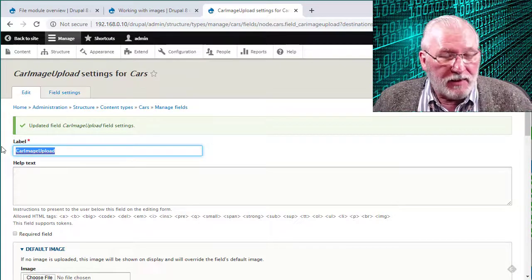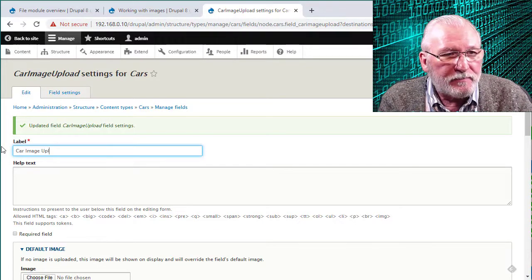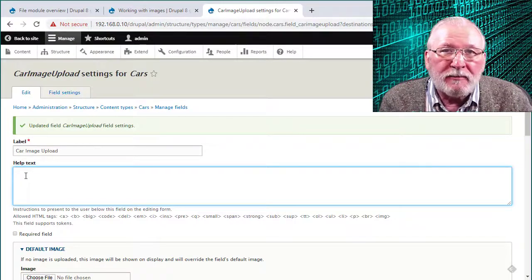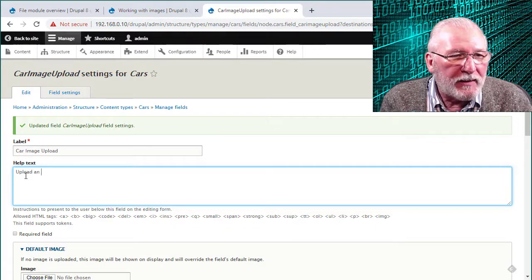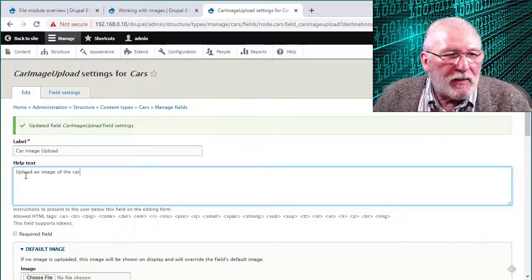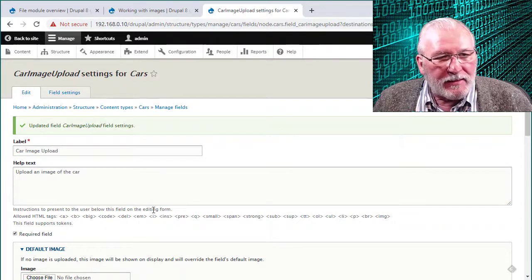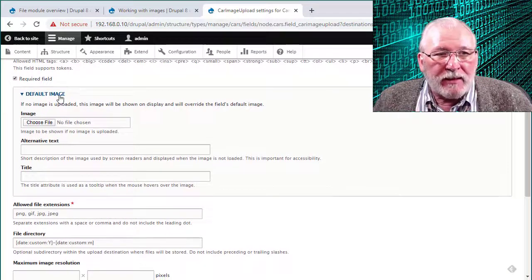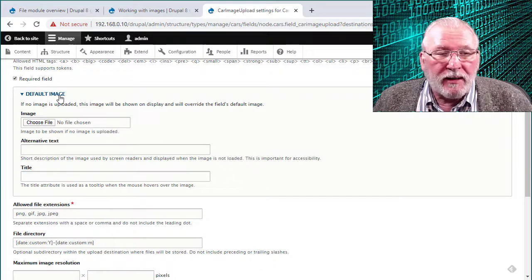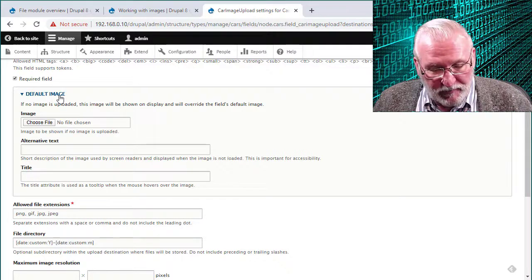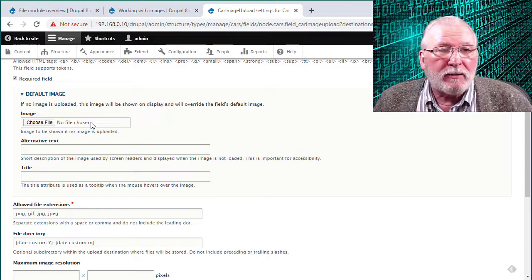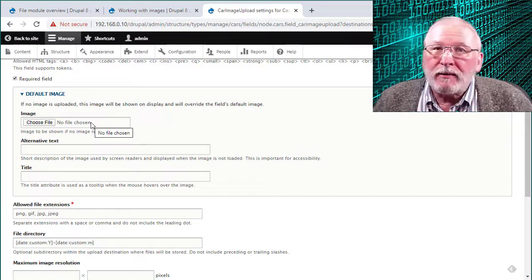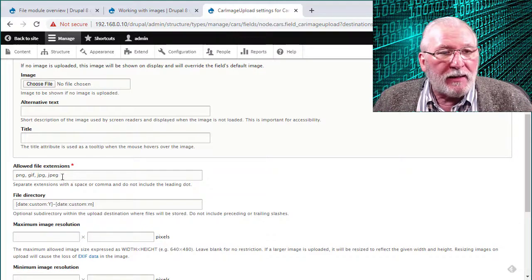Now, again, car image upload. You can certainly add some help text if you feel it necessary. So we can say, upload an image of the car. You can make that a required or optional field. Leave it blank if you want it optional. Click the checkbox if you want to make it required. Again, you can specify a default image if the user doesn't enter one. So this could be, for example, if during upload you don't have an image of the car and you want to install just a grayscale image of a generic car, then that would be perhaps an example of what you might want to do here.